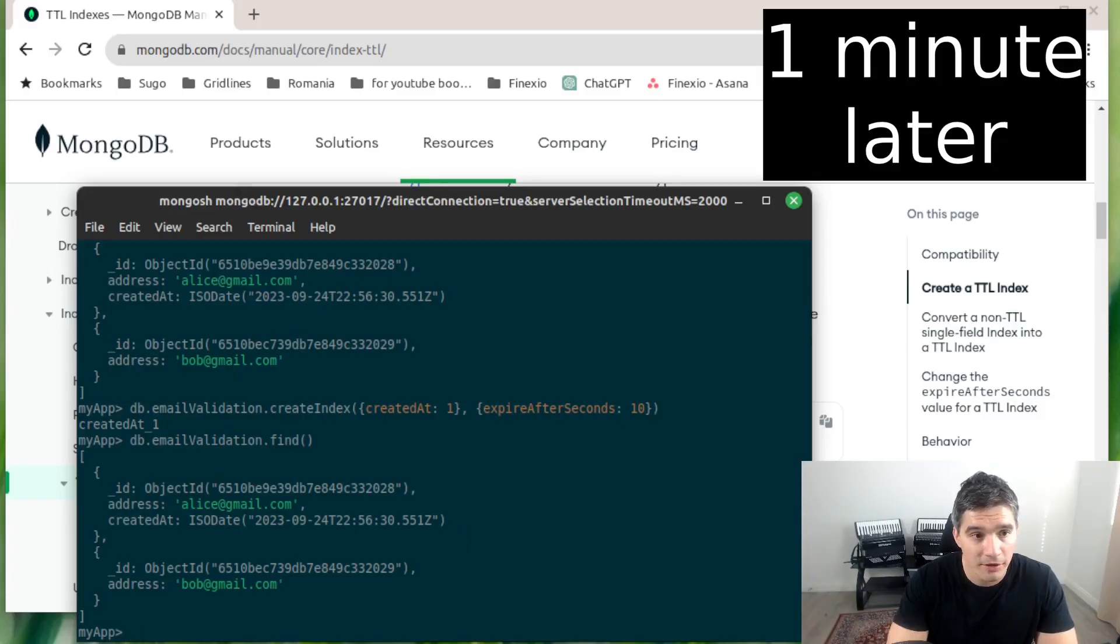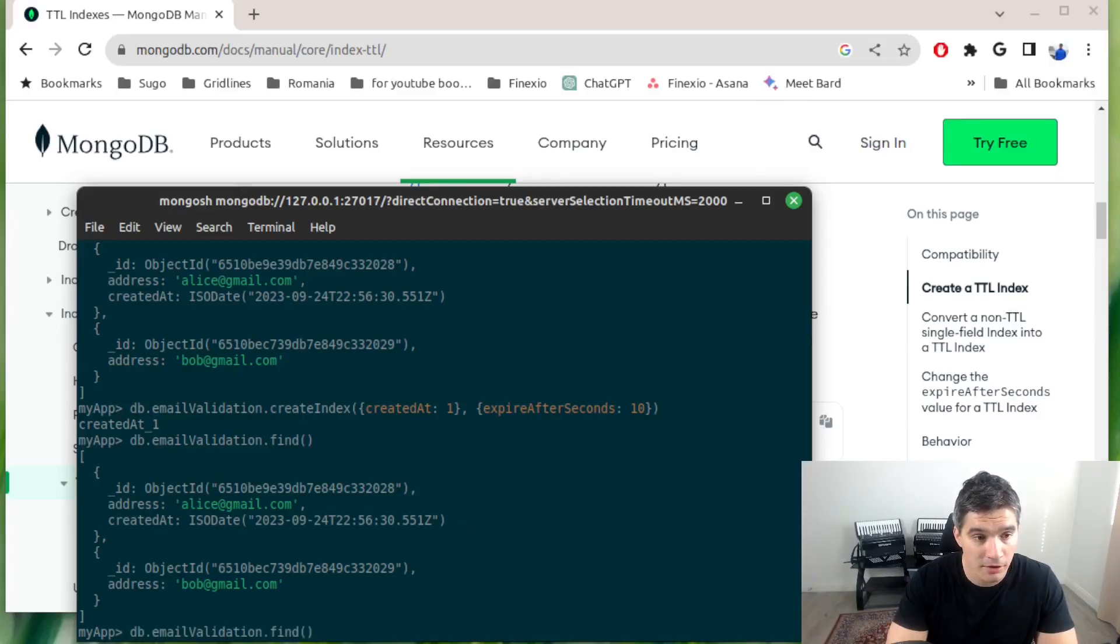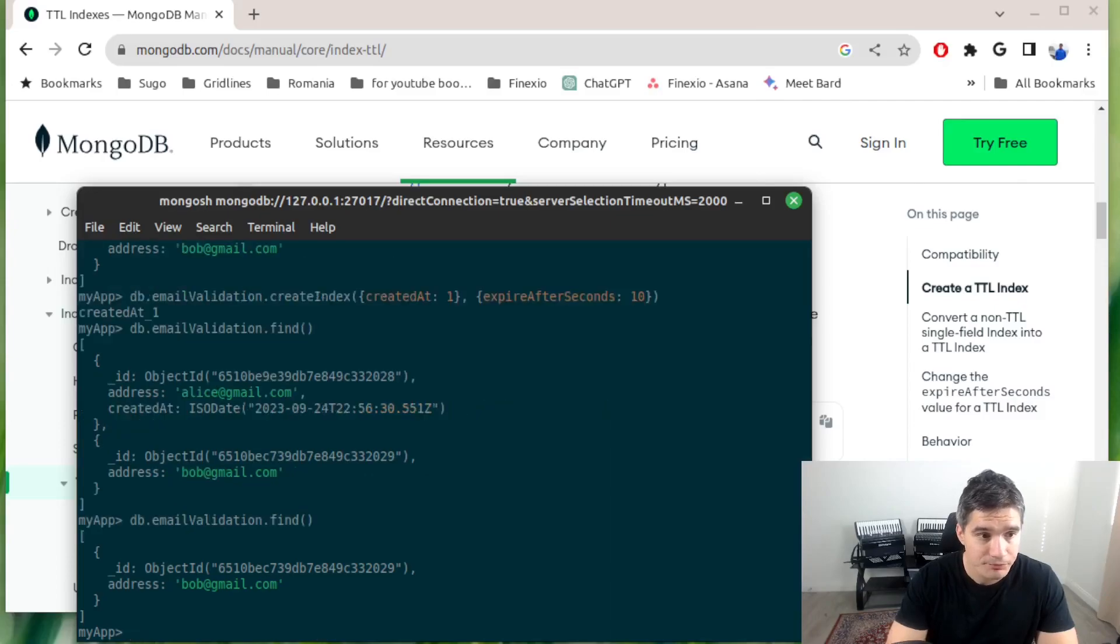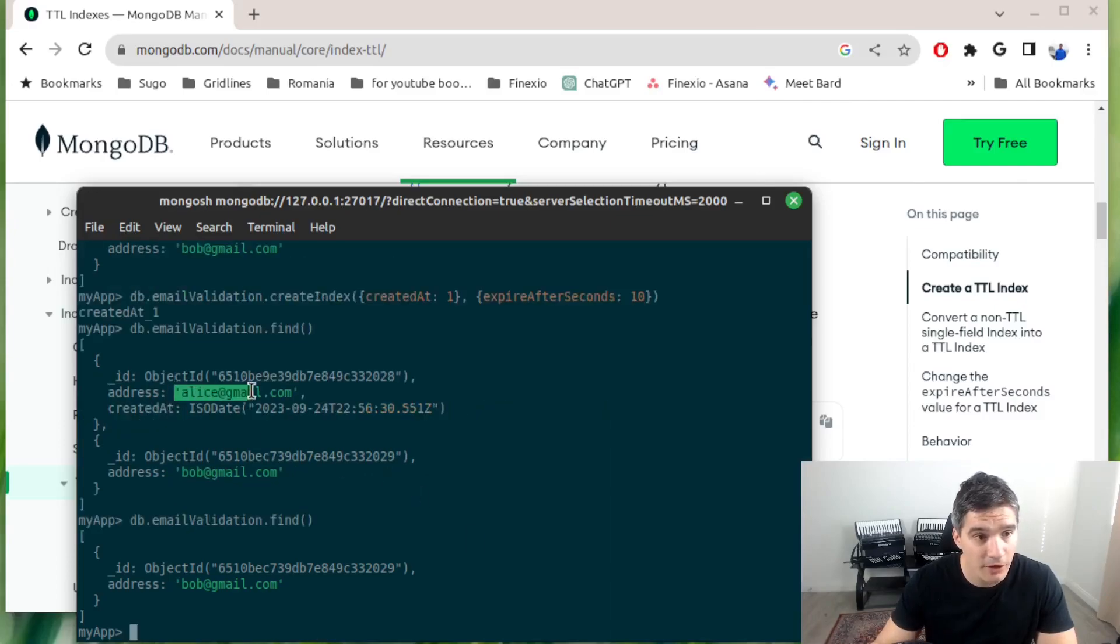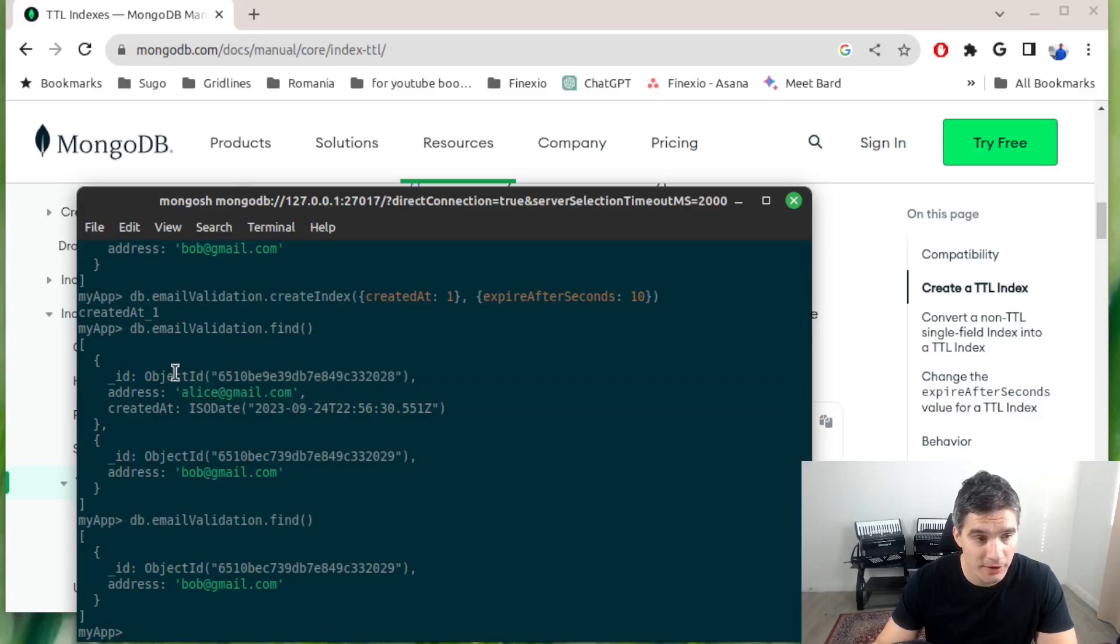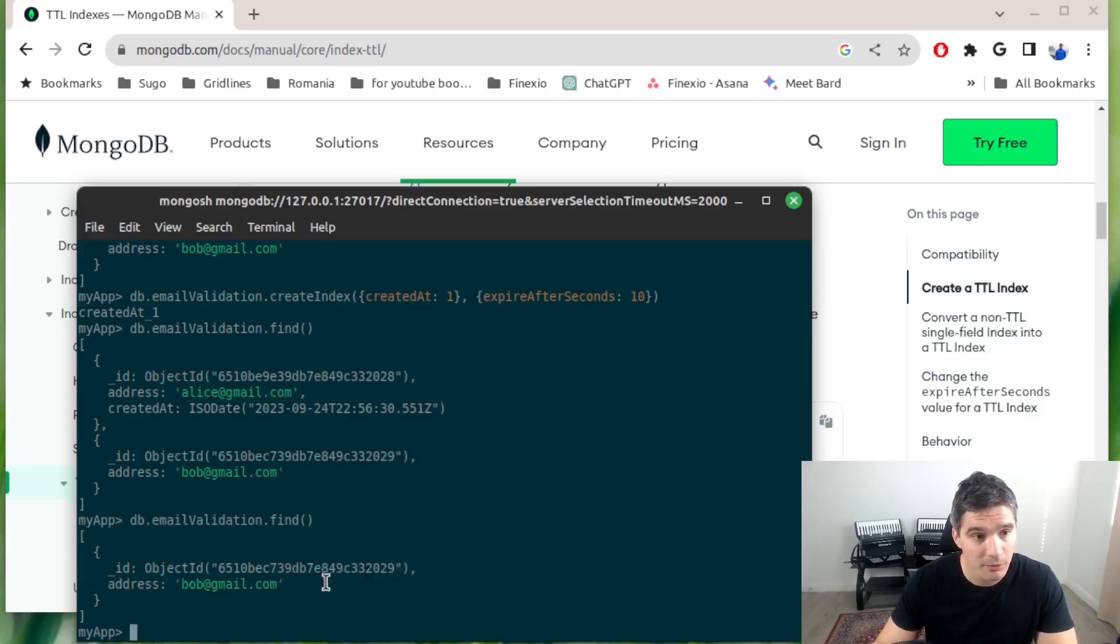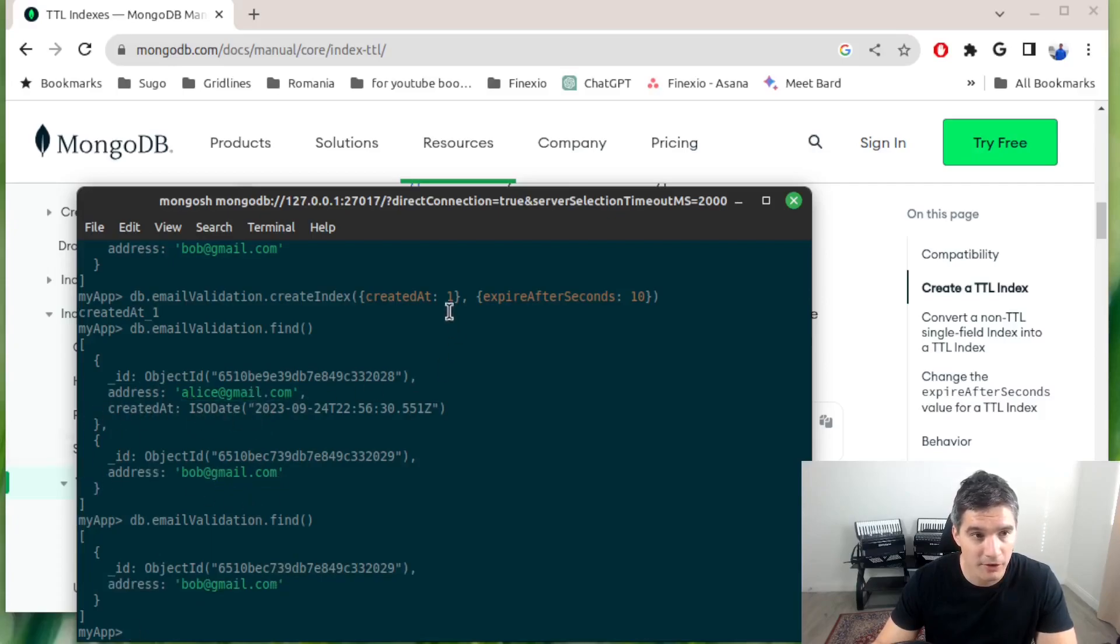We can check again our collection and we will see that Alice, the document with alice@gmail, was deleted by the cleanup job.